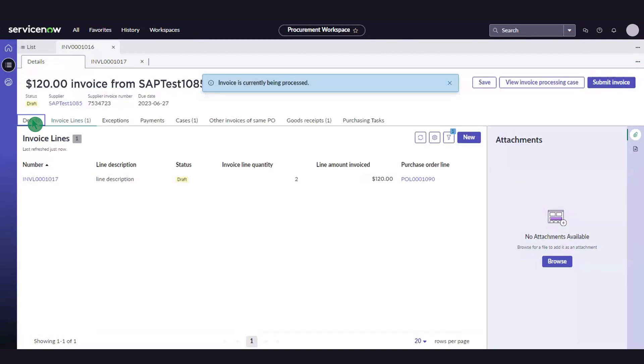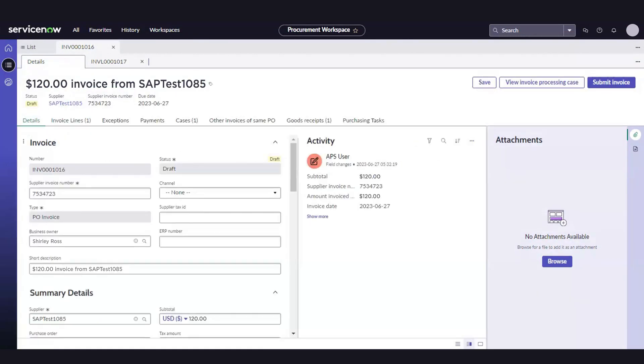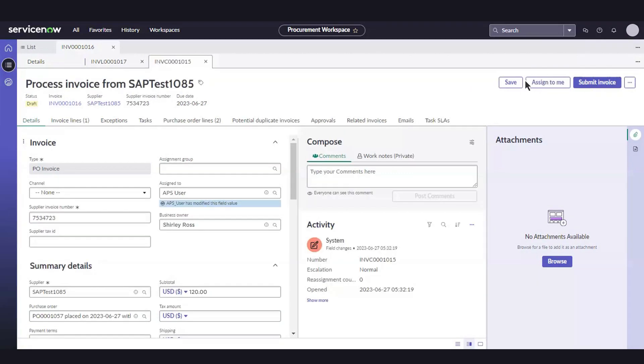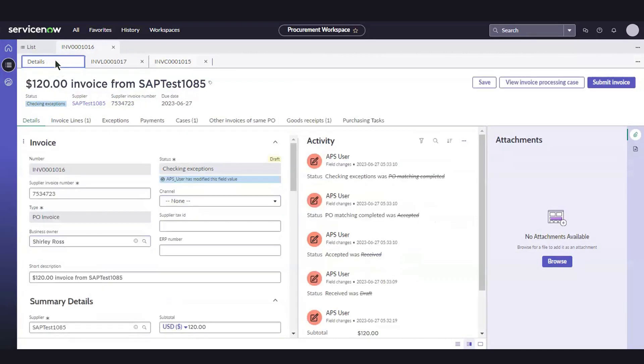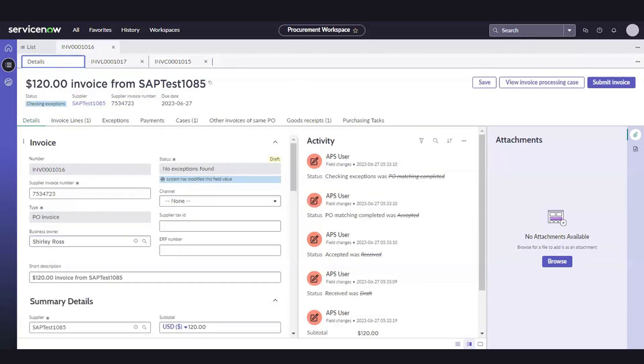To view invoice details, we can select View Invoice Processing Case, and then select Submit Invoice. If there are no exceptions, an invoice is created, and its status is set to Approved.